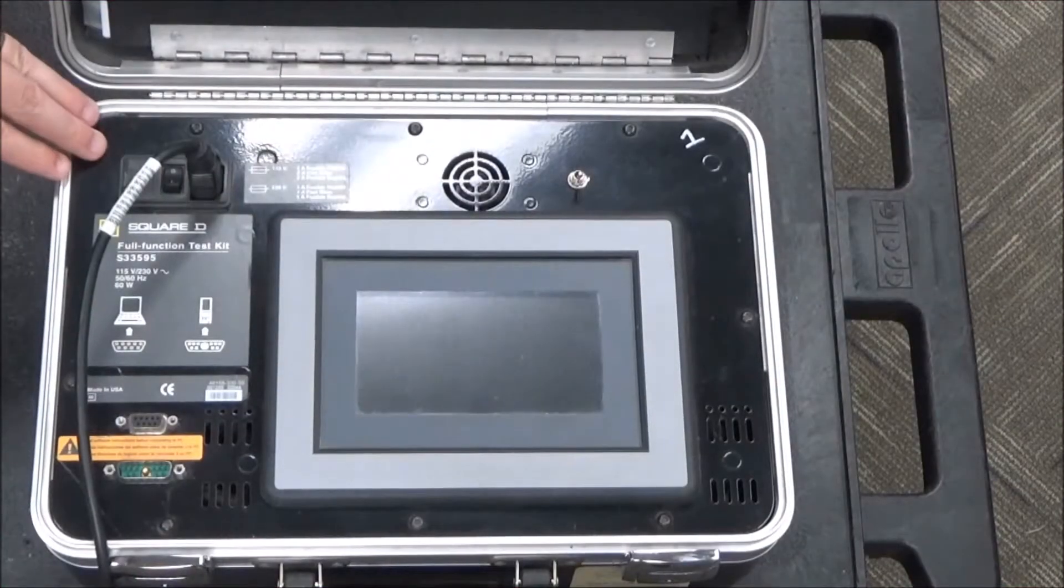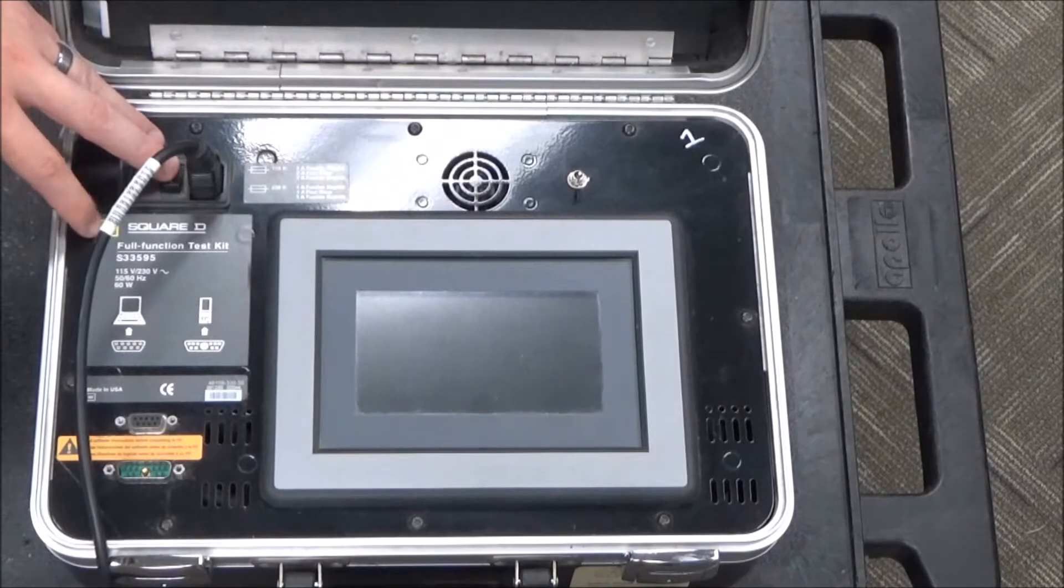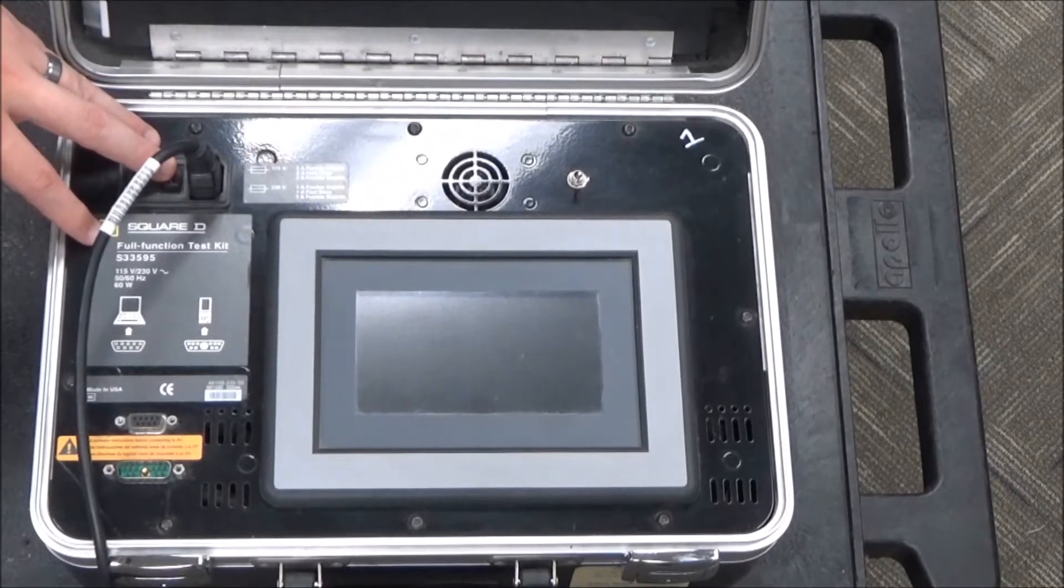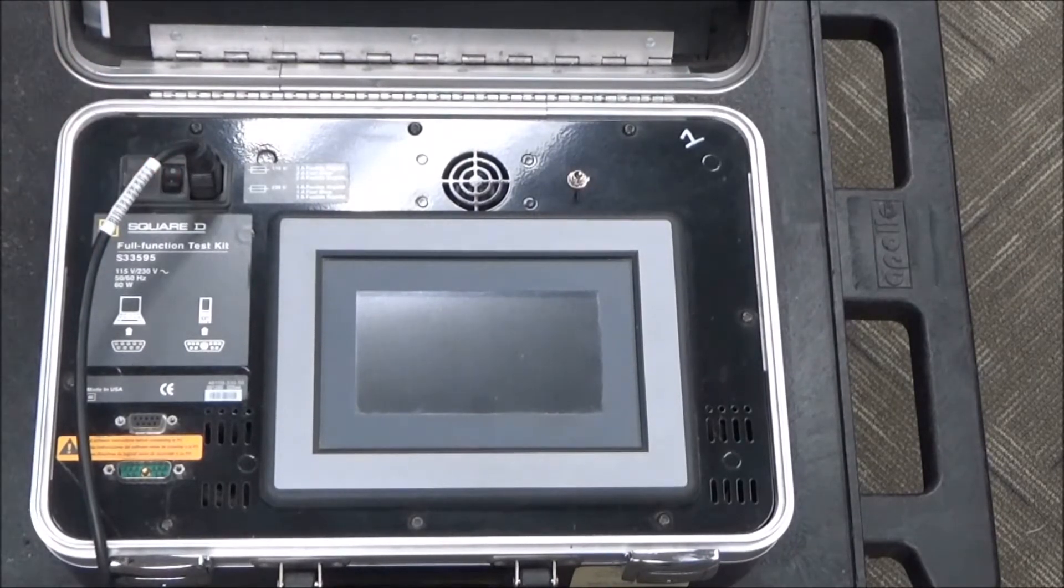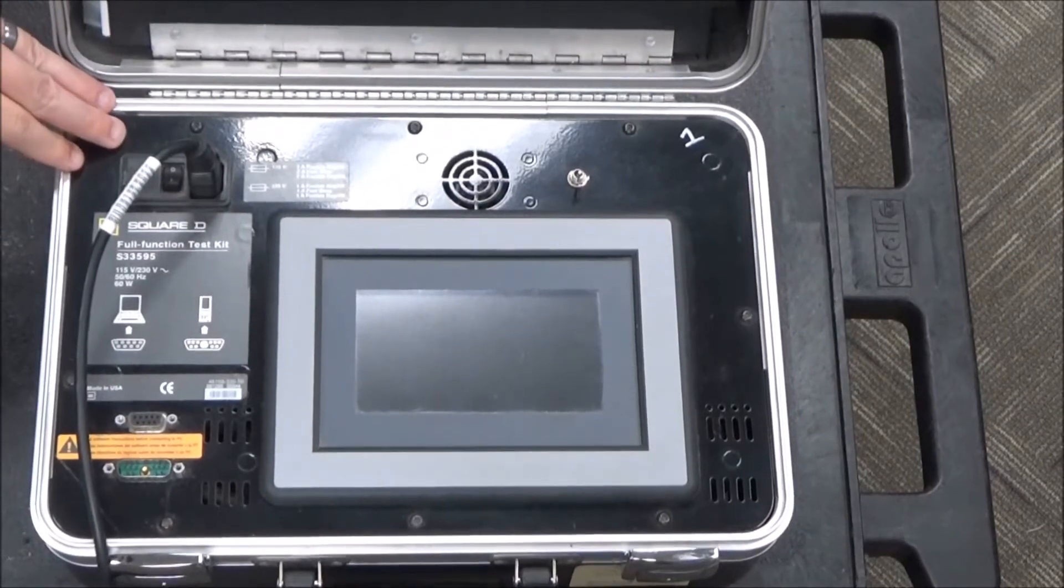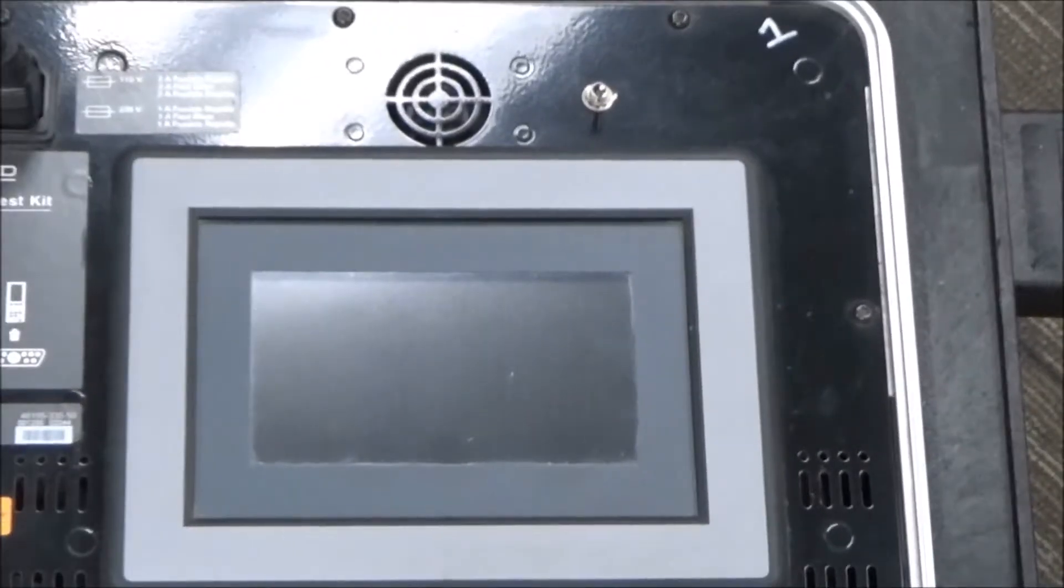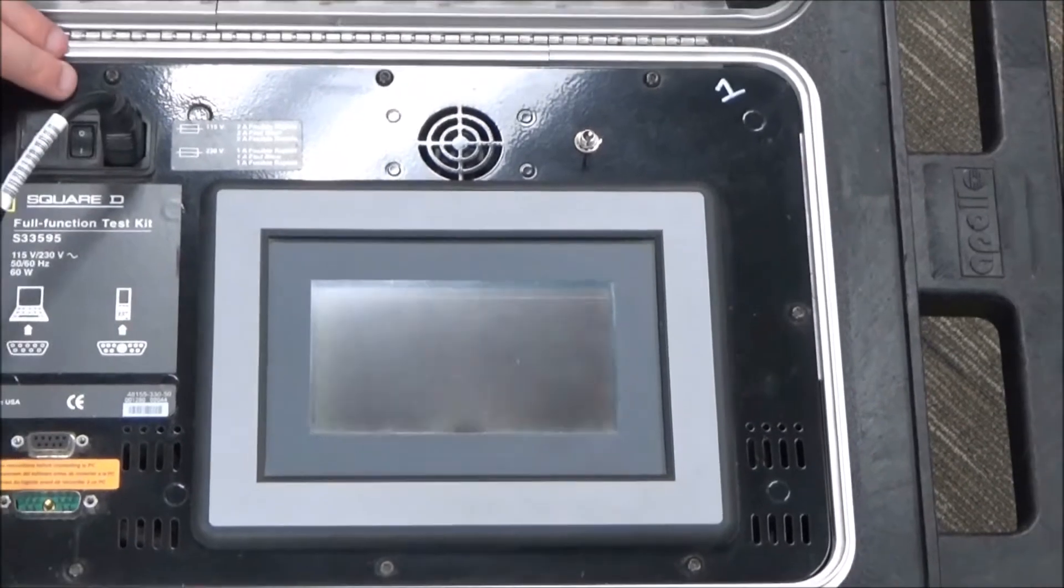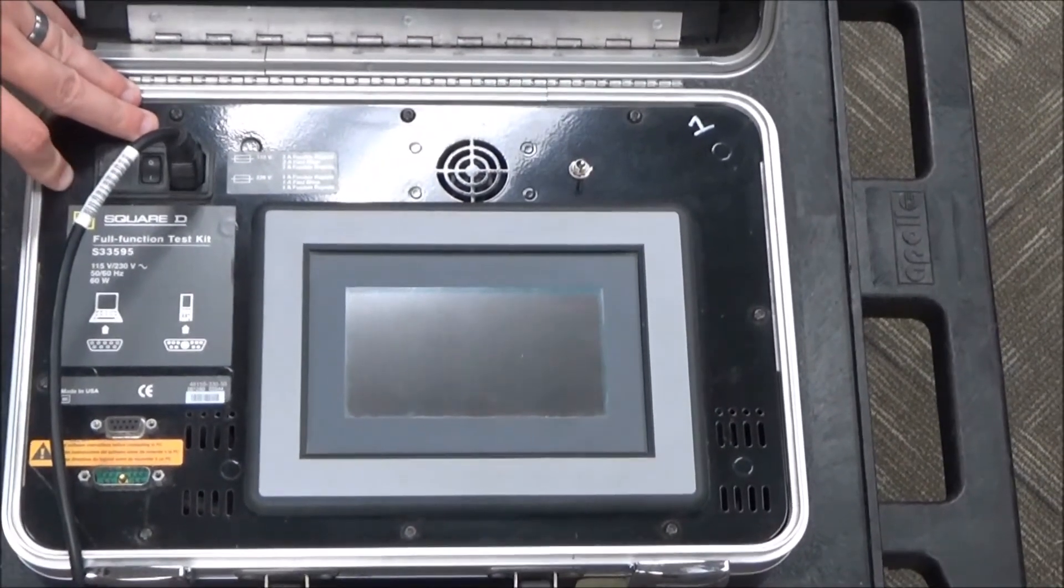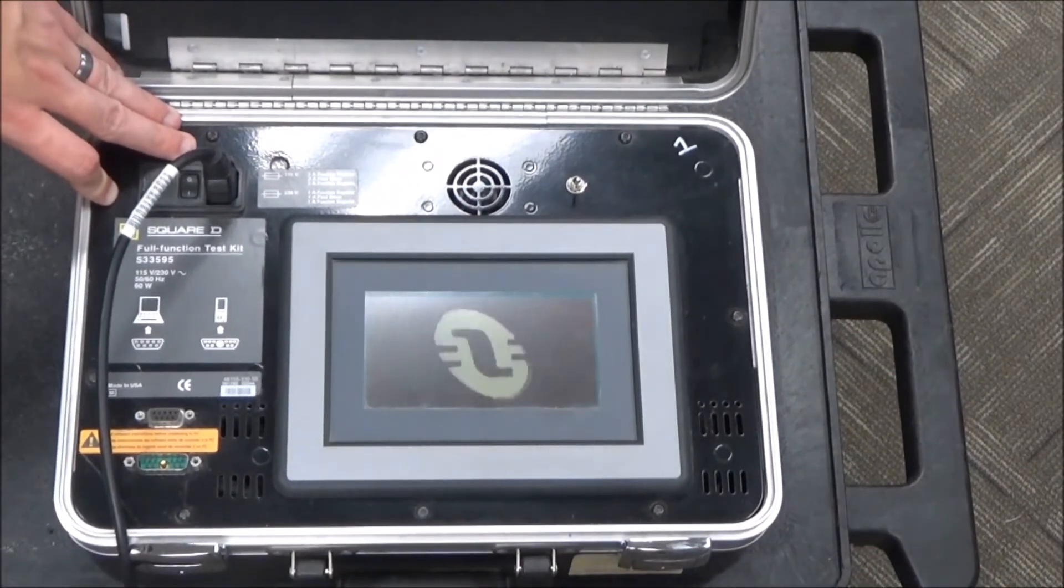In this video we'll be showing you how to adjust the brightness on the screen of the S33395 full function test kit for Micro Logic trip units. First you will turn it on, and as it boots up you'll notice